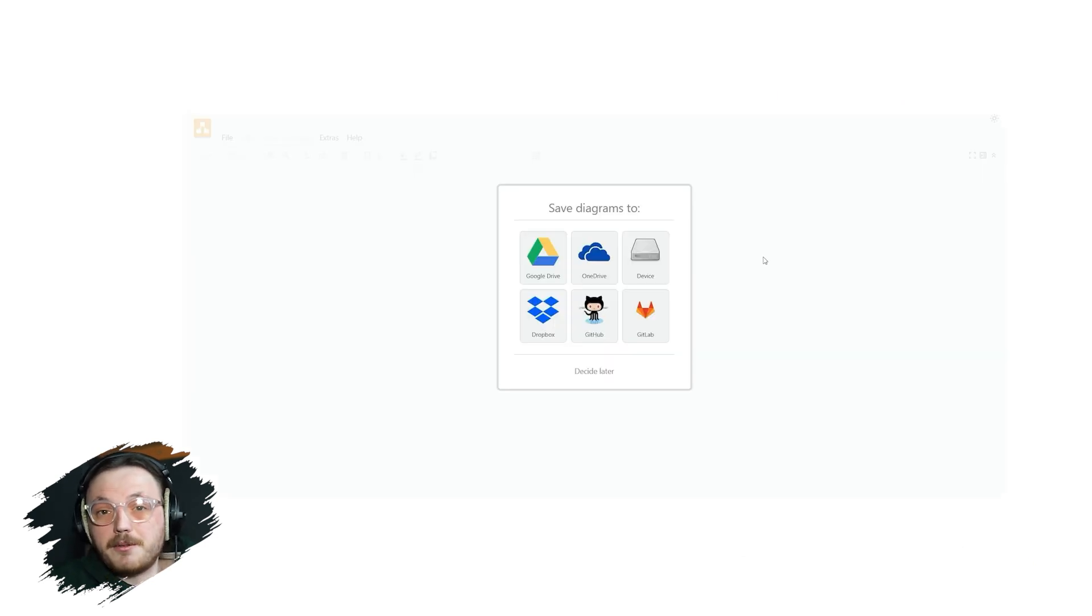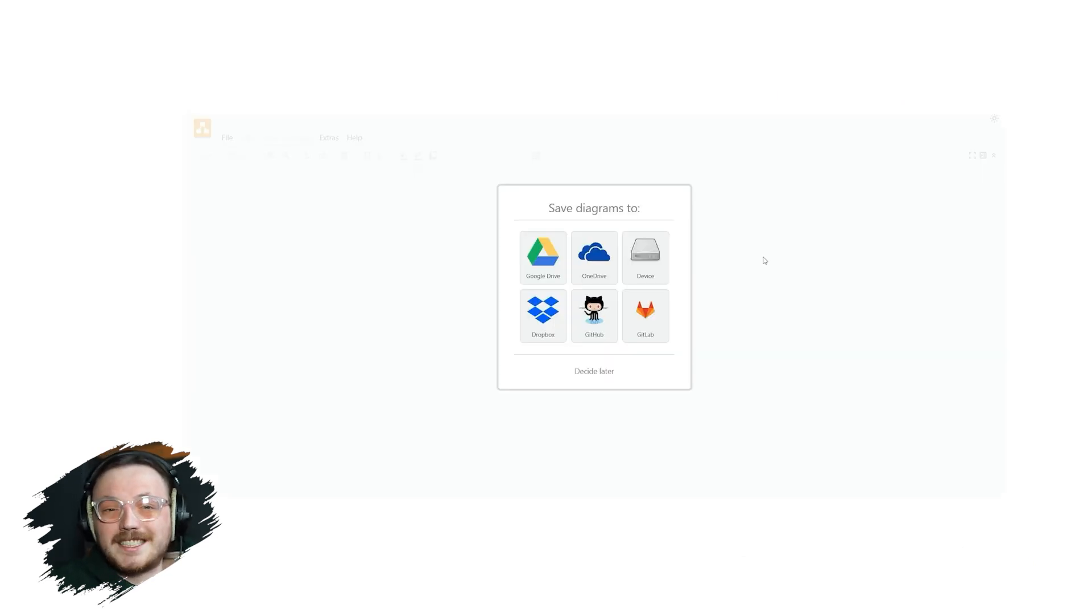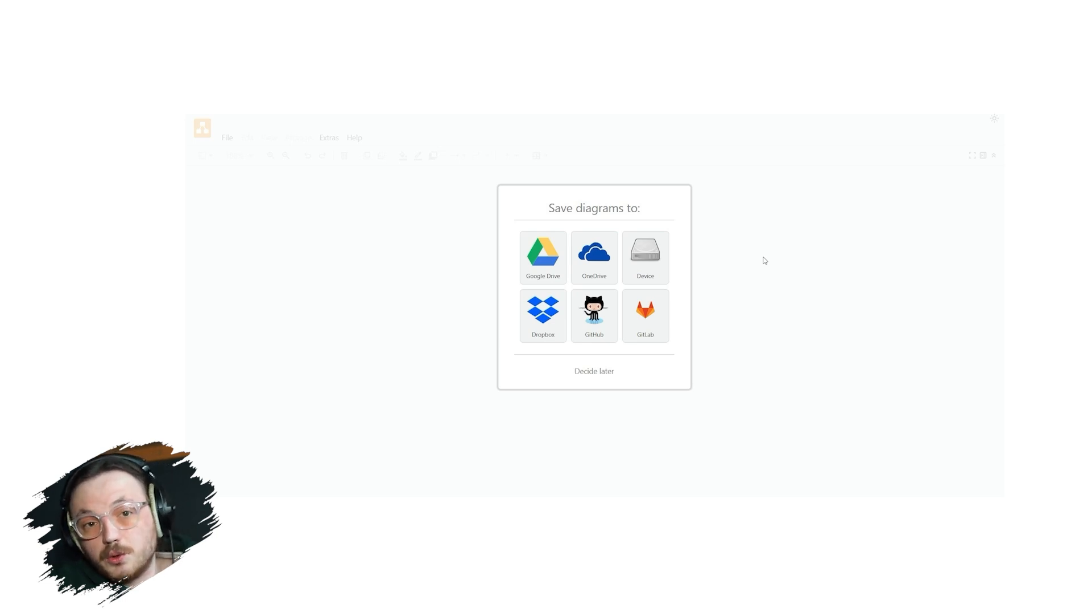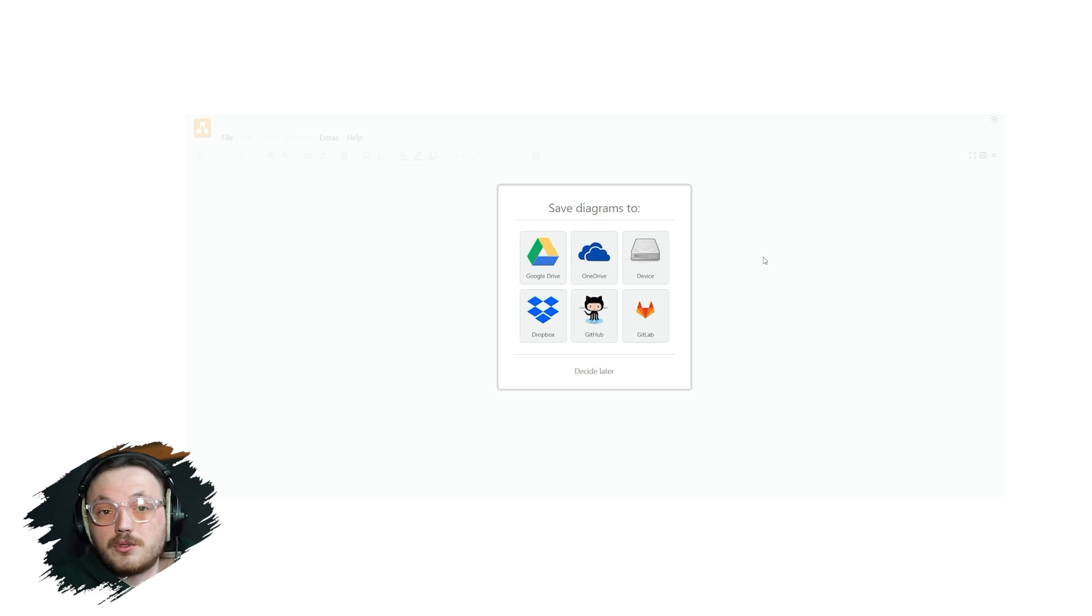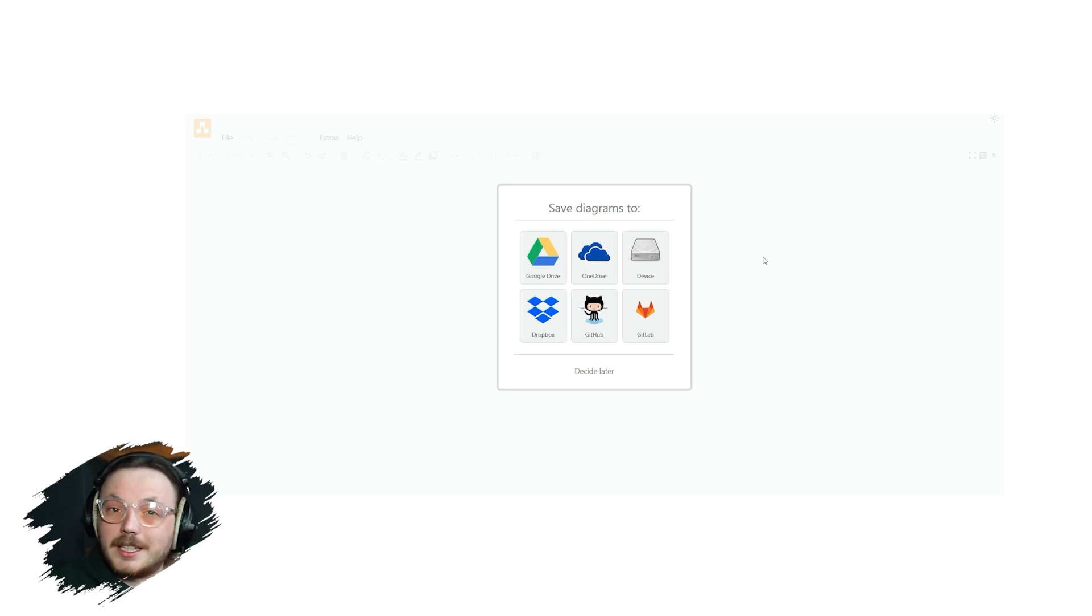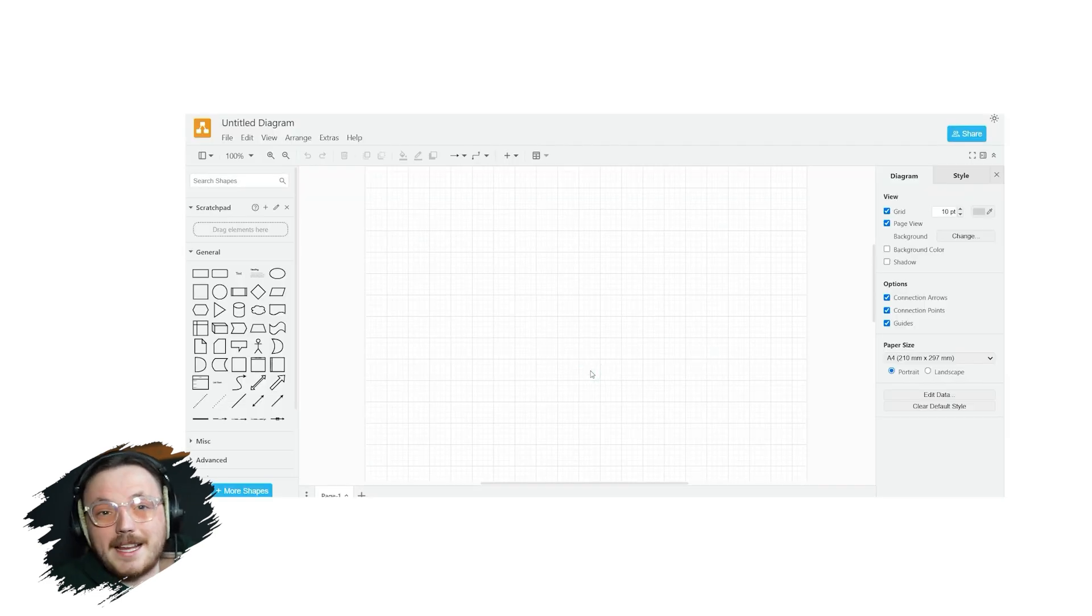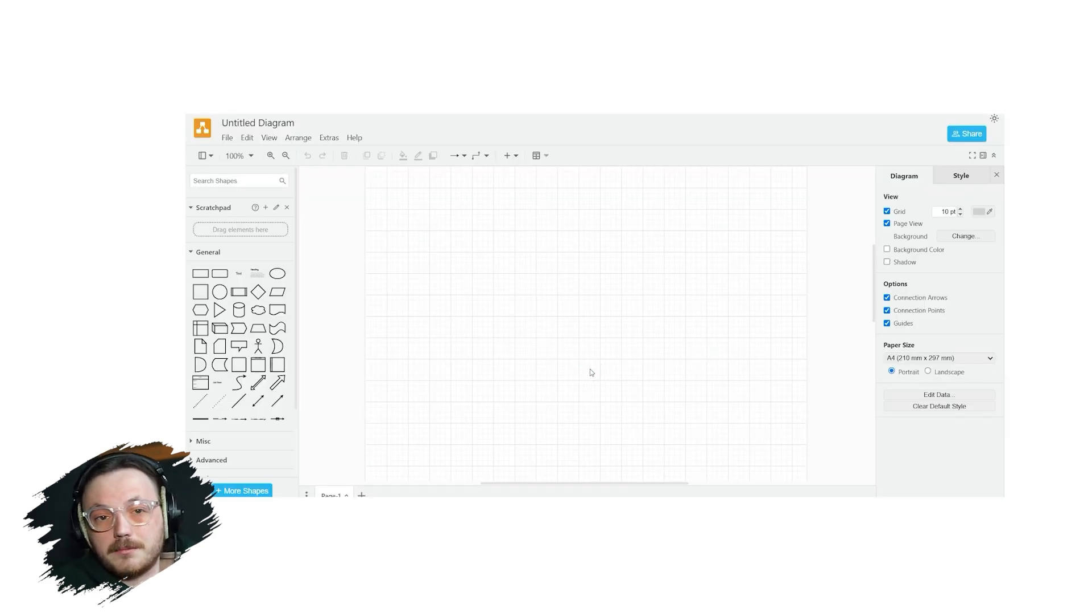In the next step, you have a pop-up window. In the pop-up window, there are six main options to save your diagrams to. These options are Google Drive, OneDrive, Device, Dropbox, GitHub, and GitLab. If you don't want to decide now which option to choose, just hit decide later. Now you will land on the main editor where you can make your diagrams.